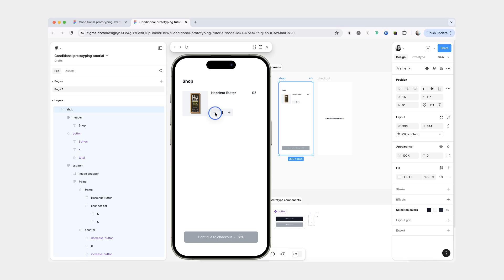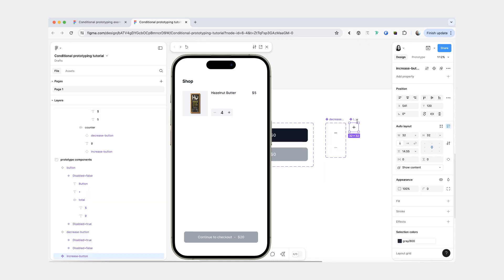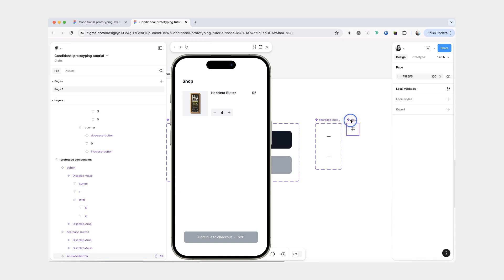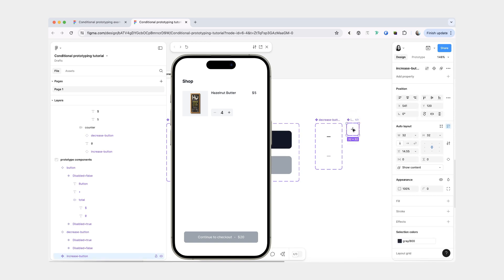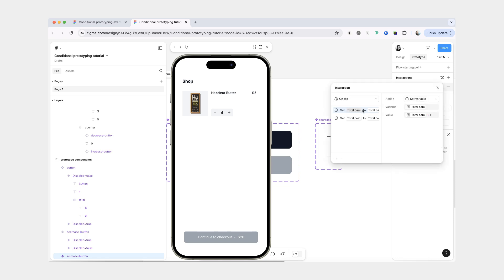But the problem is that we still can't access it because we have added it to the enabled variant of the decrease button, but our default variant is disabled. So I'm going to select our increase button, return to prototype, and open our existing interaction.